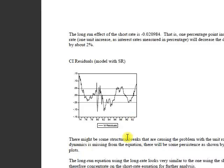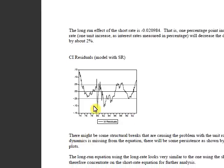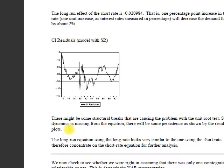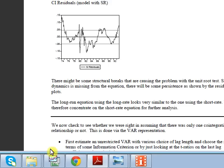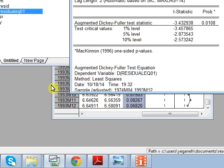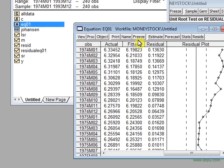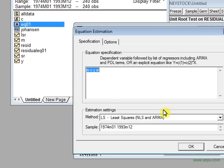This is also the graph for the residuals. There might be some structural breaks that are causing the problem with unit roots. Since dynamics is missing from the equation, there will be some persistence as shown by the residual plots.